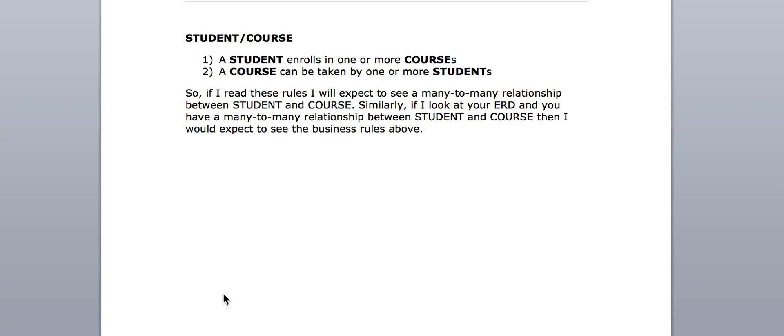In the real world, all stakeholders involved in a database design have to agree on that relationship. Is it true from everybody's perspective that a student can be related to more than one course and a course can be related to more than one student? If everybody agrees, they can understand it whether looking at the ER diagram or the business rules. Now, we know from the textbook that many-to-many relationships cannot actually be physically implemented in a relational database. It is a true relationship, and we should never modify it just to avoid a many-to-many.